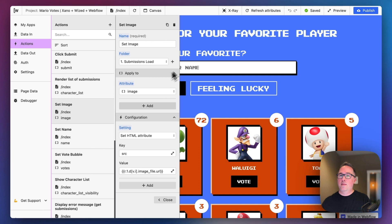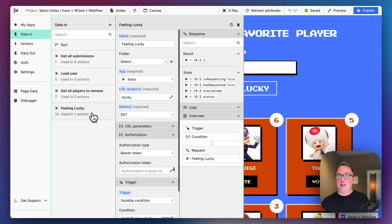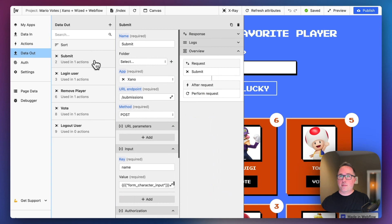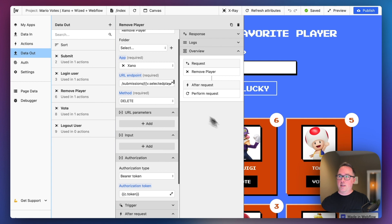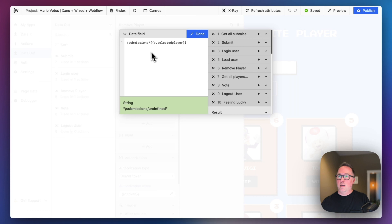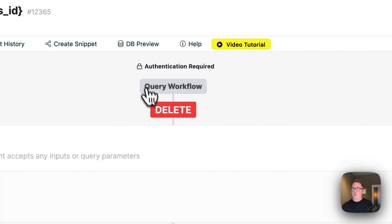As you can see here, we've got get all submissions. This loads the logged in user, and then here's our feeling lucky. Then for the data out, whenever we hit that submit button, it does a post to our submissions endpoint. You can see how we have the get and the post and the delete. For the remove character, we need to actually see which character is being selected. We've got a variable for that selected player. In this case, since it is a protected route, if I look over here I can see authentication required. So that will use the login user.